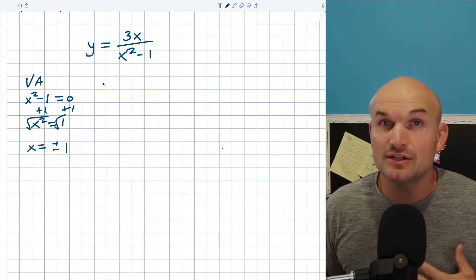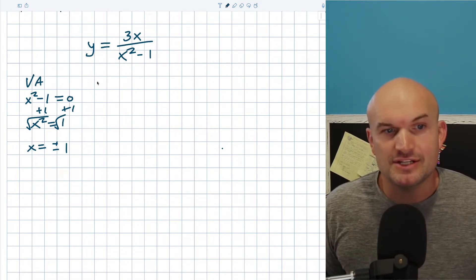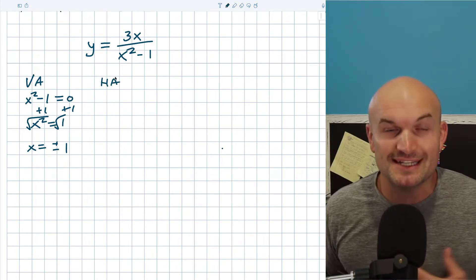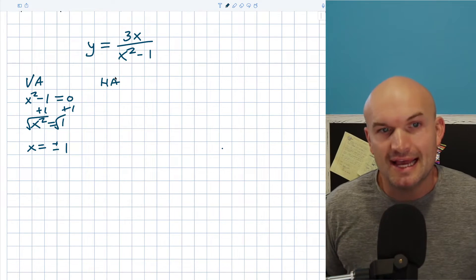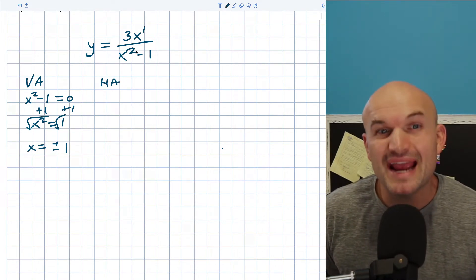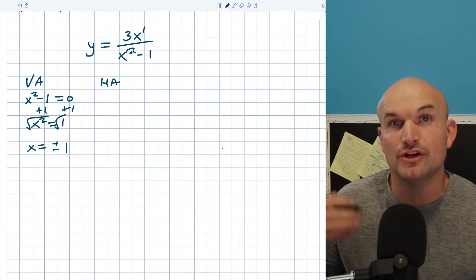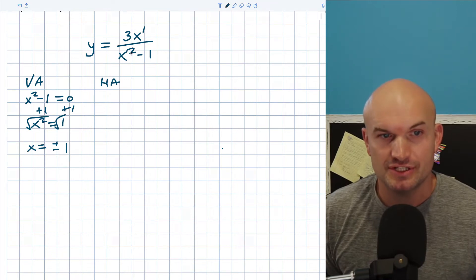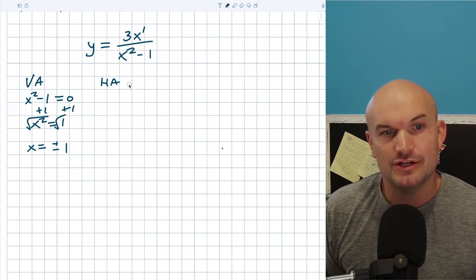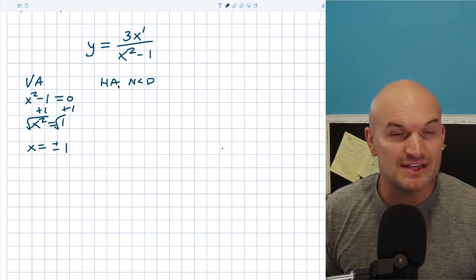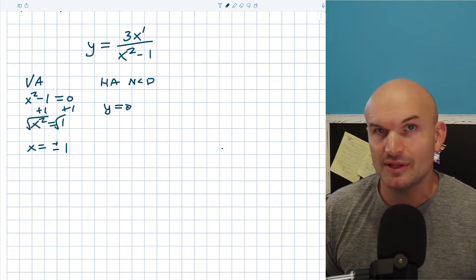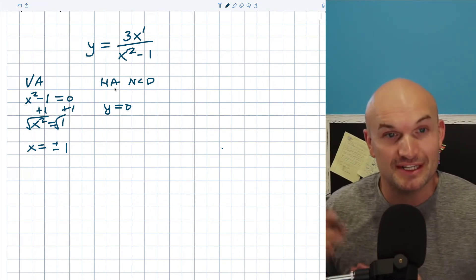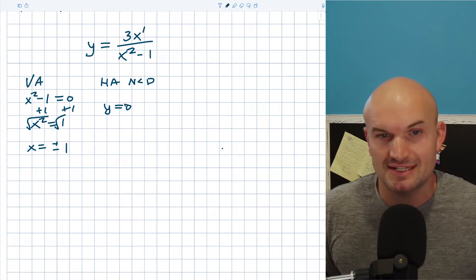Now let's look at horizontal asymptotes. If you have a horizontal asymptote, you won't have an oblique asymptote. For the horizontal asymptote test, all we do is compare the degrees of the polynomials in the numerator and denominator. The numerator has degree 1 and the denominator has degree 2. Since the degree in the numerator is less than the degree in the denominator, we have a horizontal asymptote at y equals 0. It doesn't matter what the coefficients are — whenever the denominator's degree is bigger, y equals 0 is your horizontal asymptote.